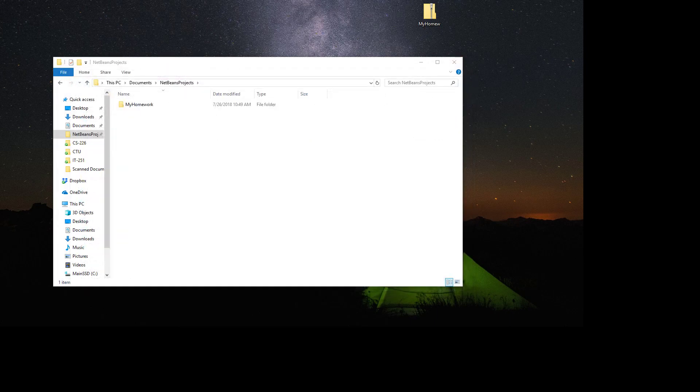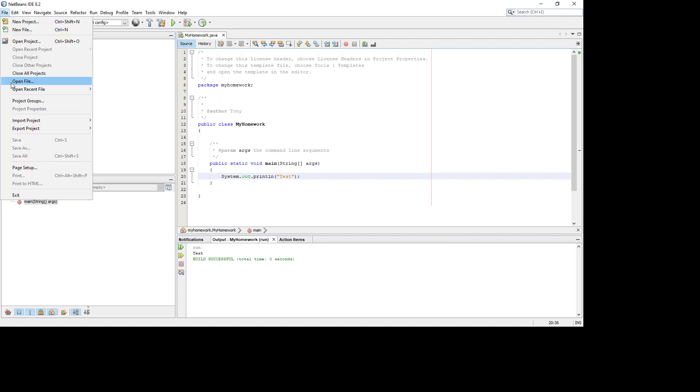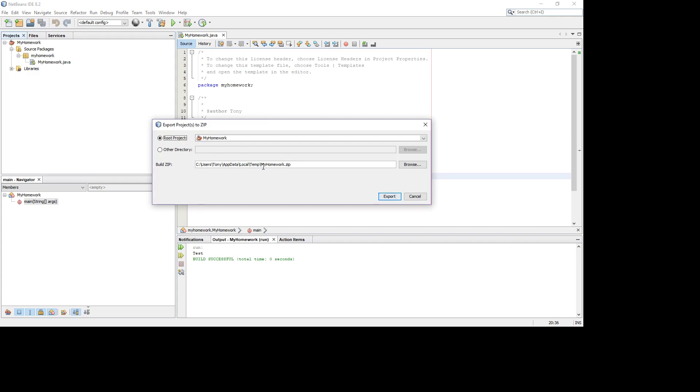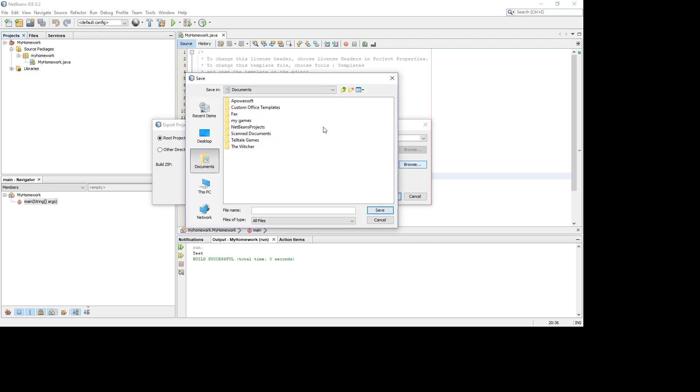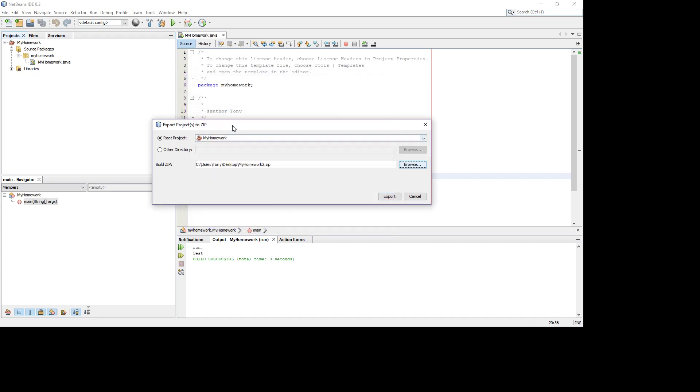But the better way to do that is make sure when you go through and say file export project to zip, you just make sure that it says .zip when you do that. So you say browse, put an alternative location. I pick desktop. I don't just say my homework. I do my homework.zip. I'm going to do this my homework 2.zip just to show you the two files that get created. And so I say save.